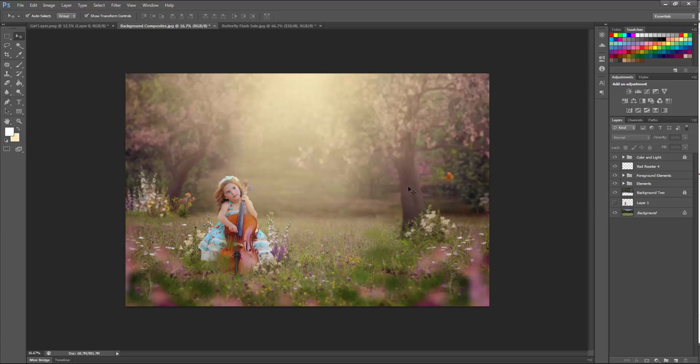You can do so many different things with these when you can change the colors. So I'm going to go ahead and add more butterflies into my scene and finish up the image.